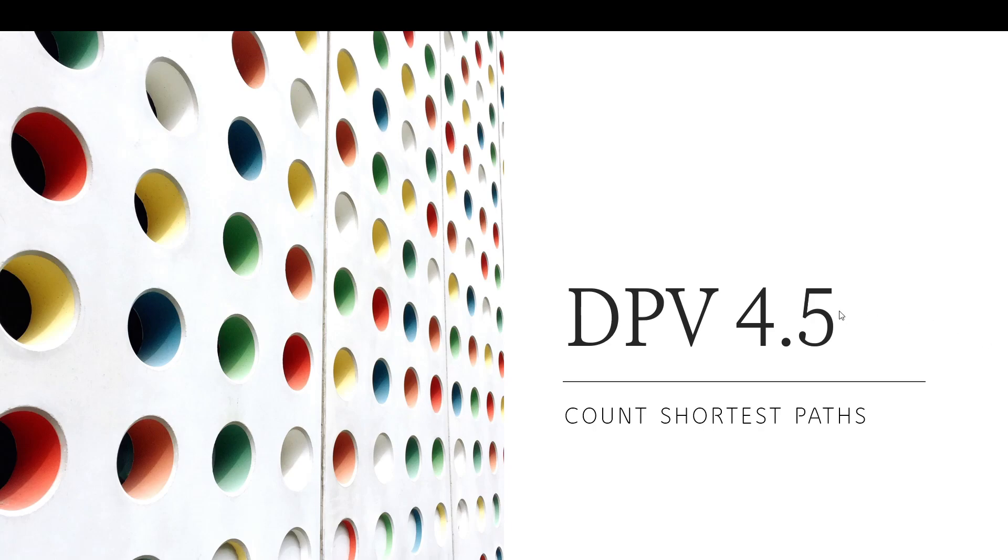Welcome, guys, to another session on paths and graphs, DPV 4.5. Today, we are counting the shortest paths in graphs.